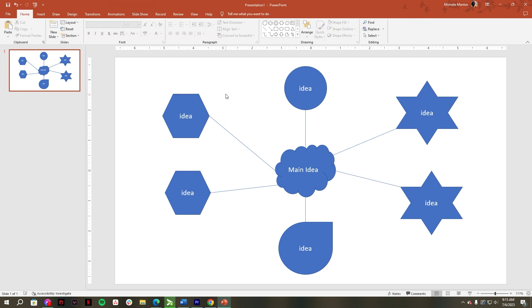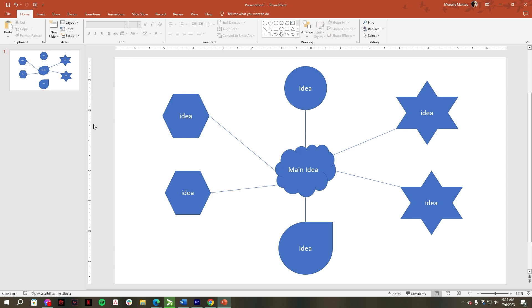Once you've finished labeling your shapes, now you have made a concept map template in PowerPoint presentation from scratch. Another thing is you can also create a concept map using SmartArt. First, let's add another slide. Just click Ctrl M on your keyboard.